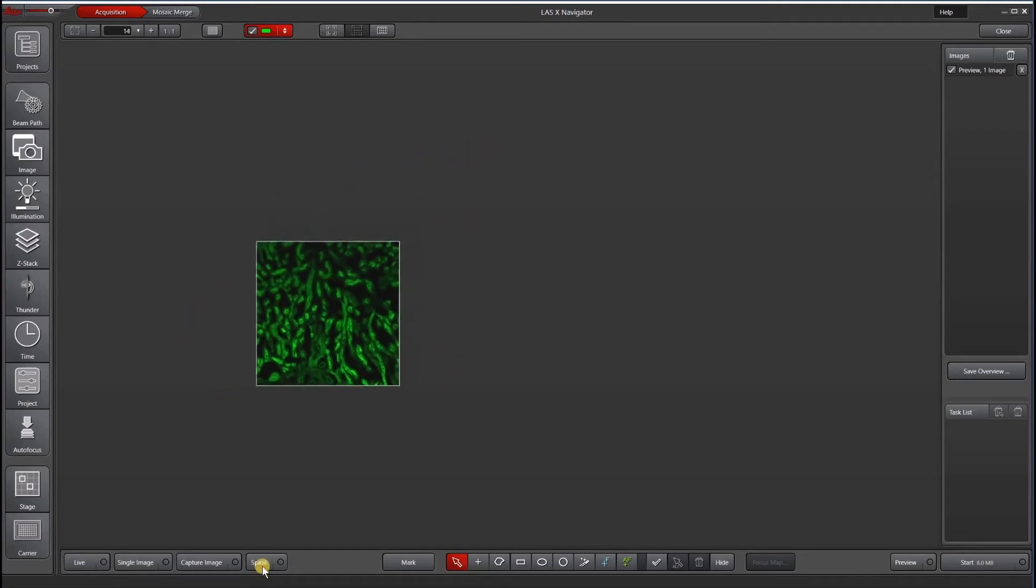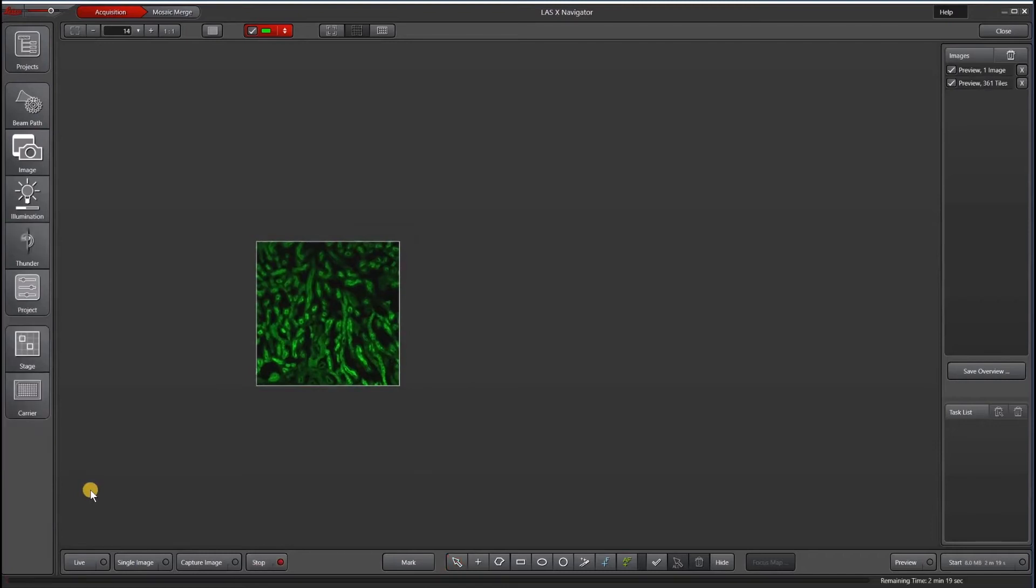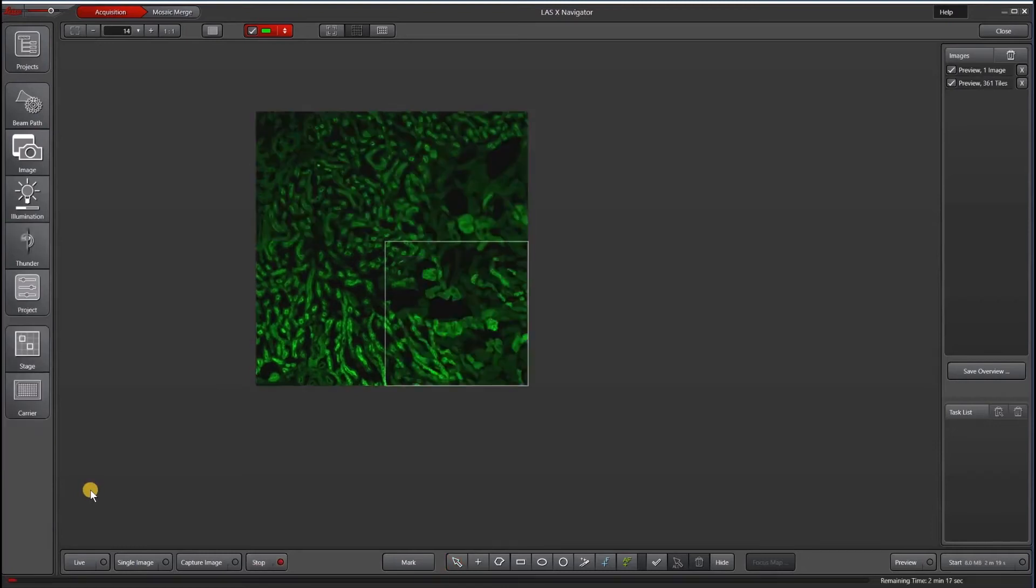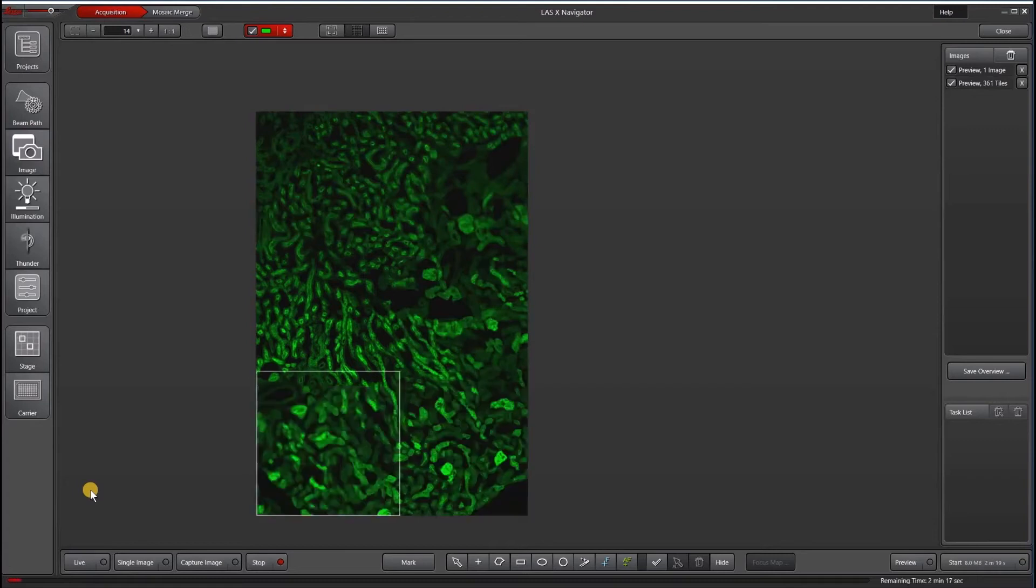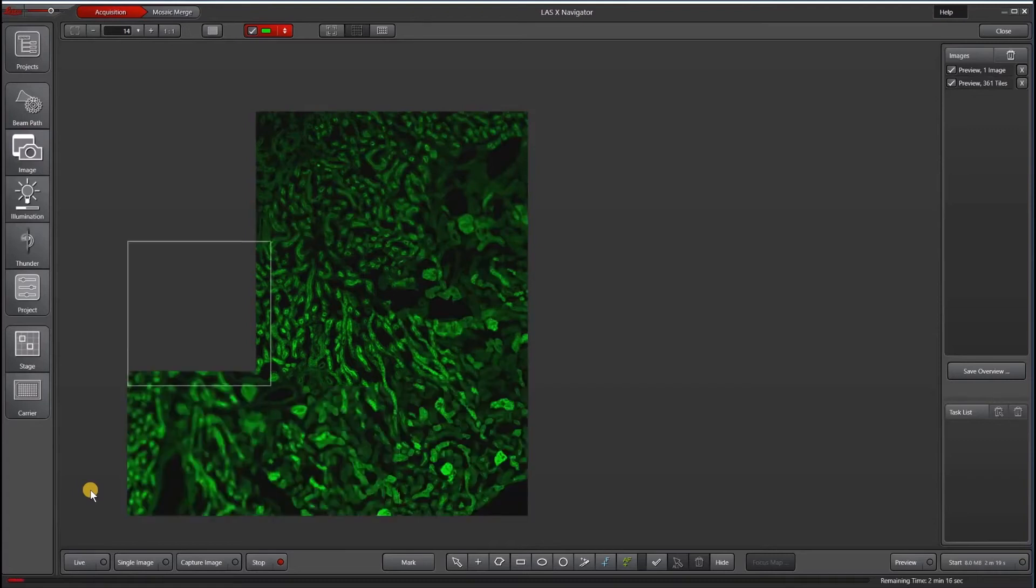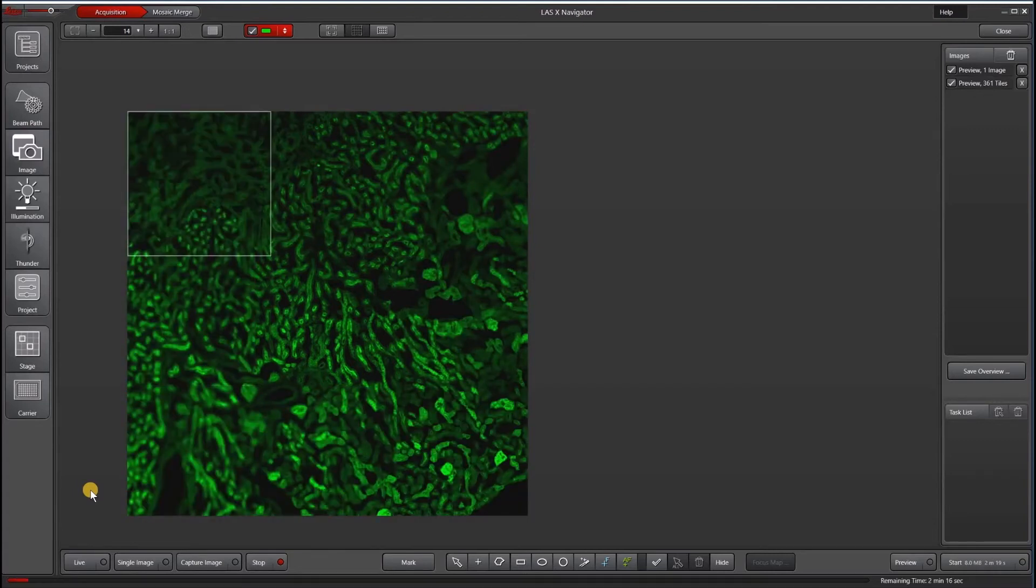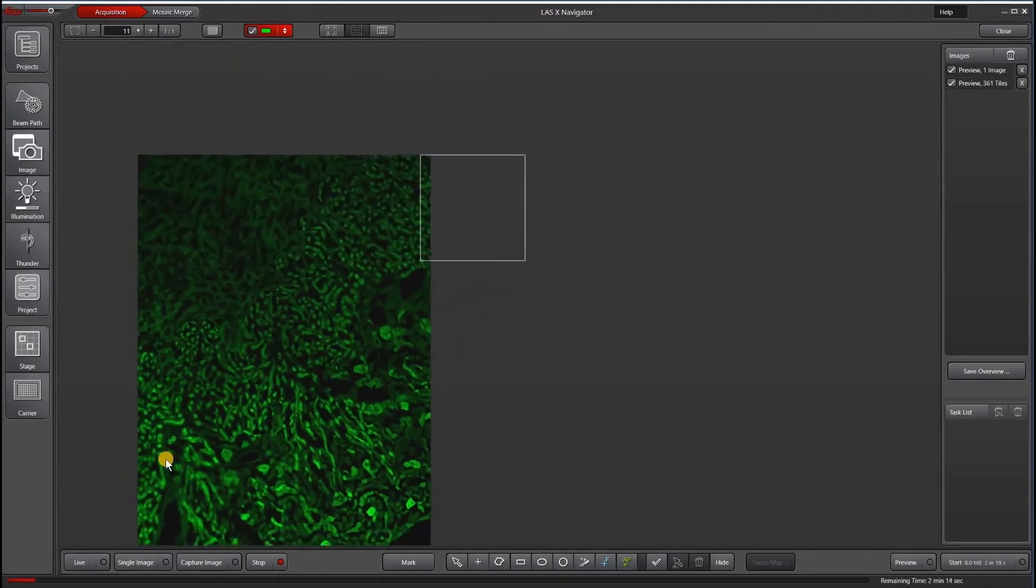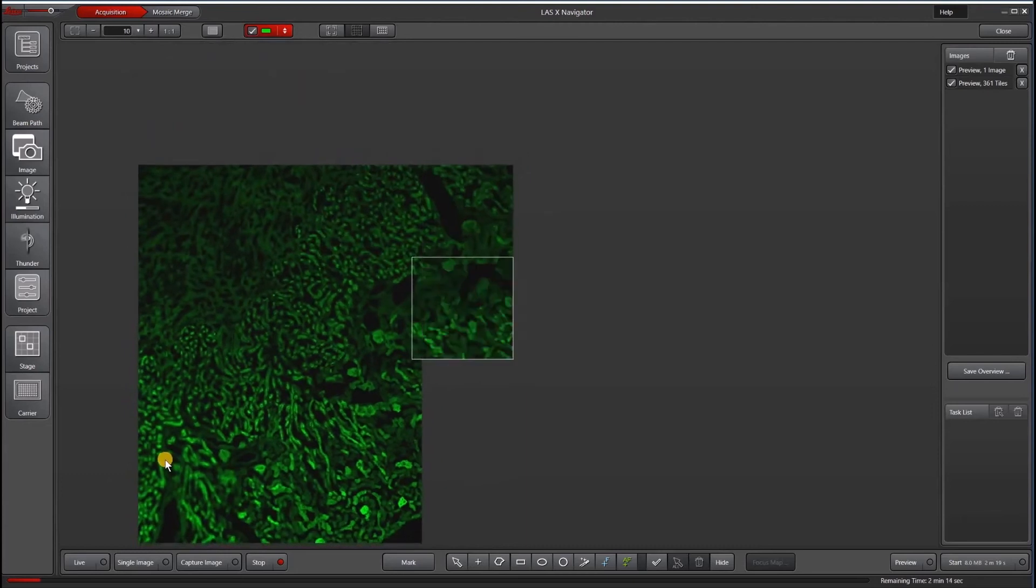Once I have an image, I can hit Spiral to get a quick preview. And Spiral will keep going until I tell it to stop.